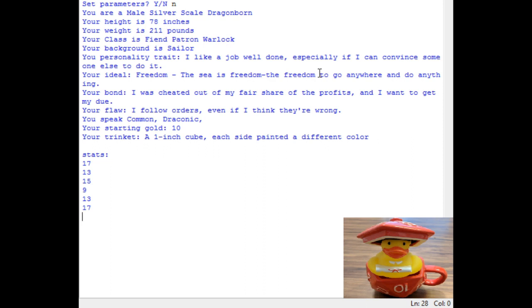And then as for his stats, oh wow, two 17s. Since he's a warlock, one of those should probably be for his charisma. So yeah, this guy, he's met a lot of people, been out on the seas, he's good at talking. And then a low stat of 9. So yeah, that's a pretty good spread. Now let's generate another one of these characters.